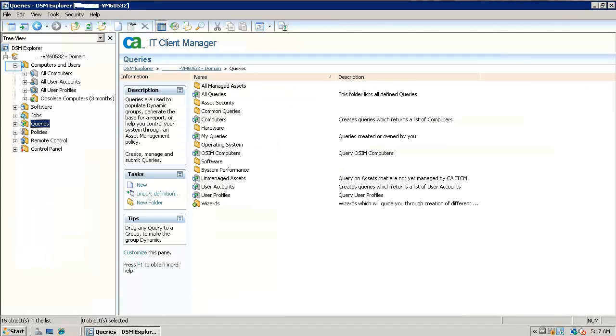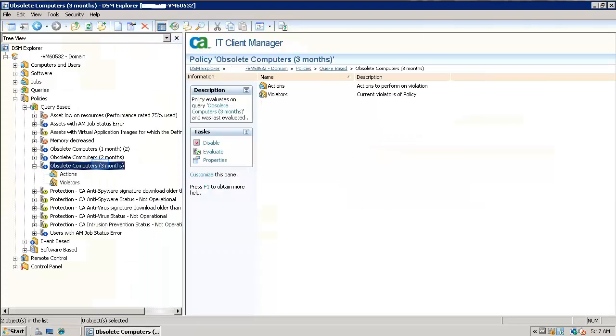This process will create a group under the computers and users section. It will also create a query-based policy under policies.